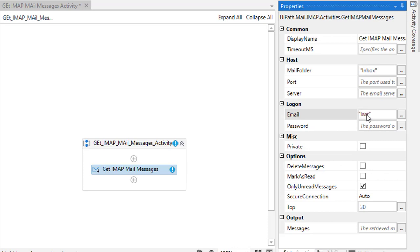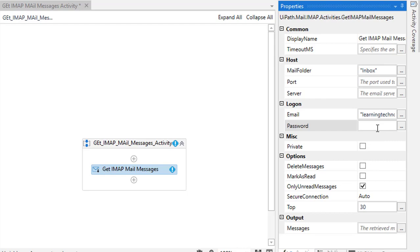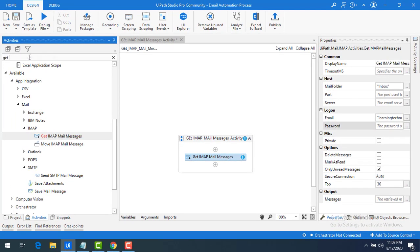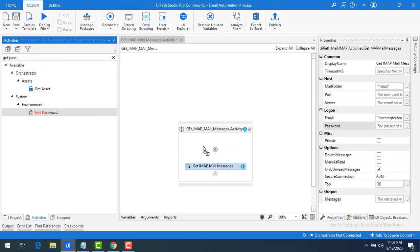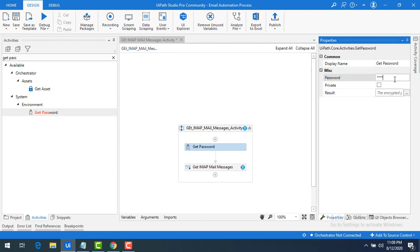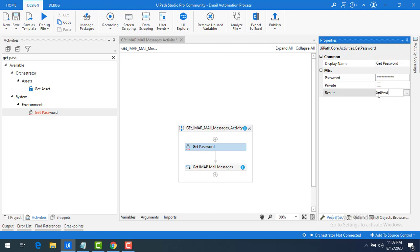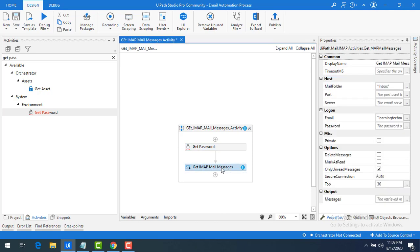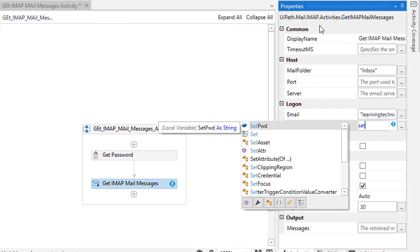The email we used in the previous session is learningtechnologies2020@gmail.com. I want to read from this Gmail account. For the password, I will use the Get Password activity since passwords are confidential information. I'll drag and drop the Get Password activity, provide the password, then set the result variable using Ctrl+K — naming it 'SetPassword'. The password is now stored in the variable 'SetPwd', which I'll reference in the Get IMAP Mail Messages activity.